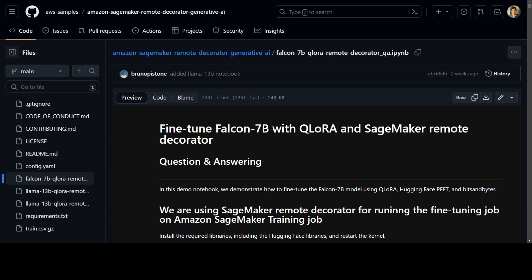So let me walk you through it. The way this solution is working is that it is using QLaura and also parameter efficient fine-tuning.